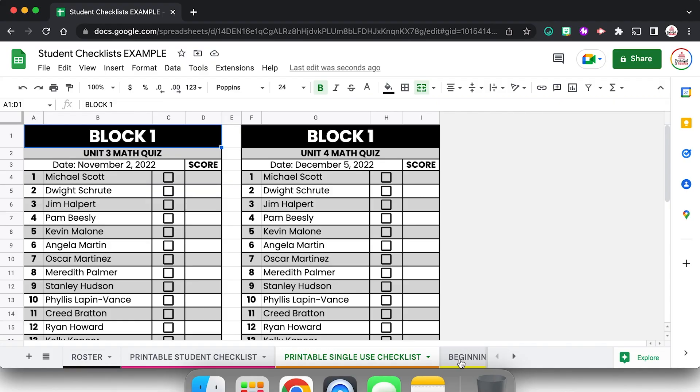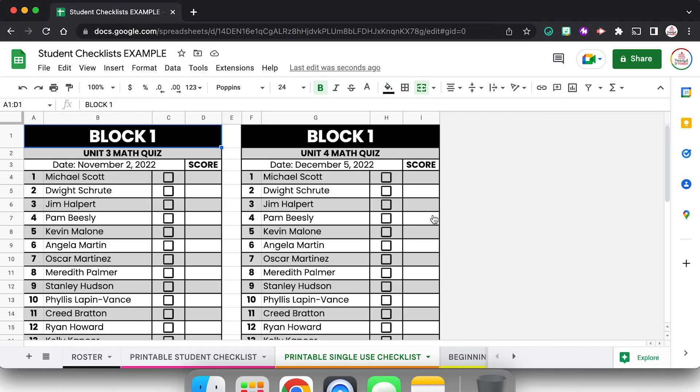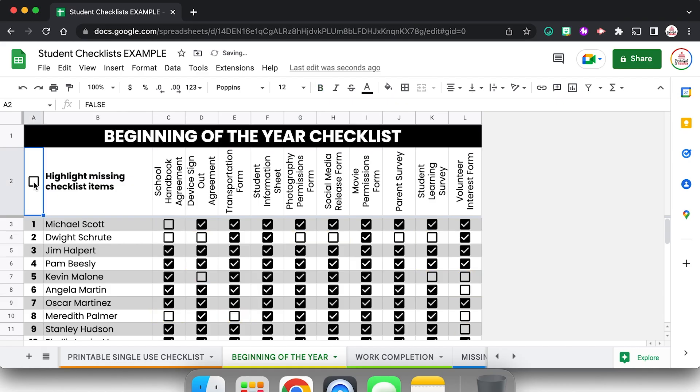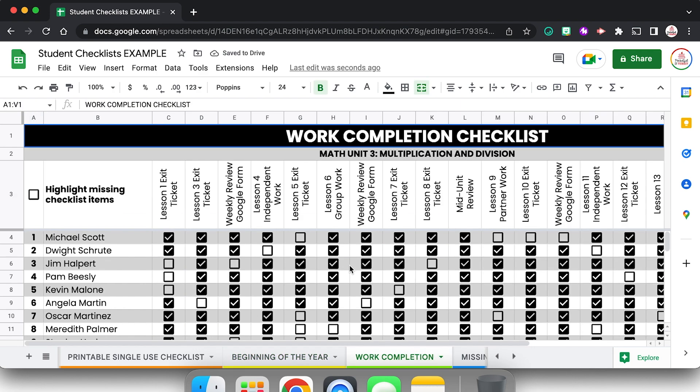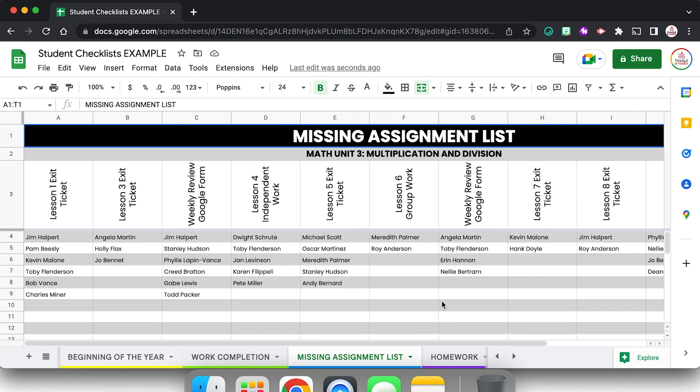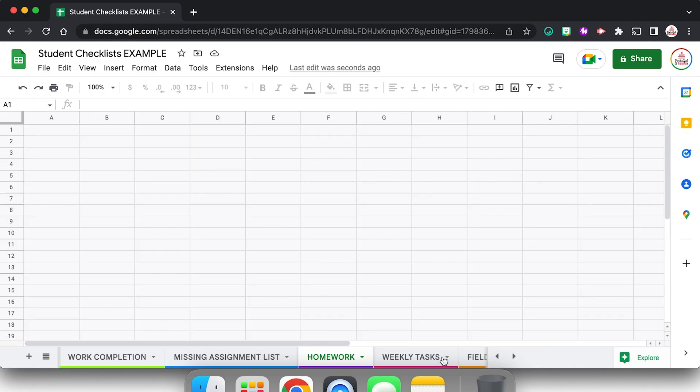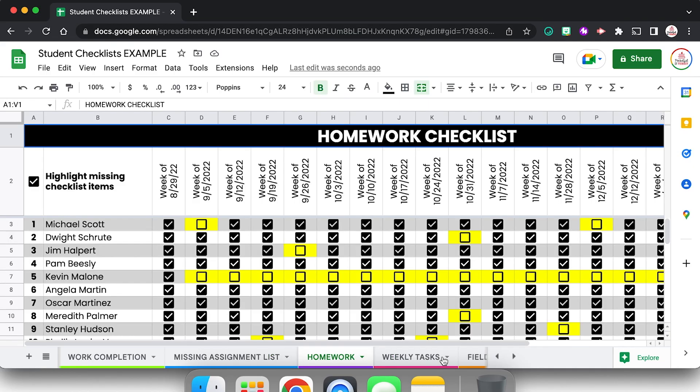But you also could use it to check off those beginning of the year forms. And mine actually has it set where you can highlight missing checklist items so that way you can see who's missing it and you can toggle that on and off very easily. You could use it as a work completion checklist and mine even has this automatic missing assignment list that generates. So student names that have not been checked off will appear under each of the categories.